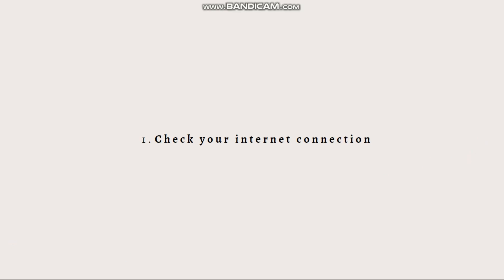Ensure that you have a stable internet connection. Try opening other websites or apps to verify that your connection is working properly. If you're on a Wi-Fi network, you can attempt to switch to a different network or reset your router.